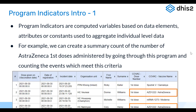An example shown on this screen is the number of first AstraZeneca doses given to patients. If you want to know how many patients have been administered the first dose of AstraZeneca in the COVID vaccination program, you can filter an event report showing case-based details and vaccine type with dose numbers. A count of the number of patients given first AstraZeneca doses will be the program indicator result.